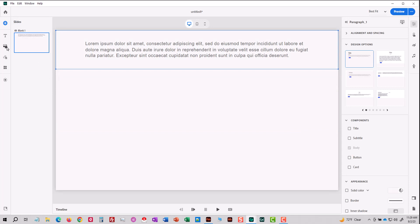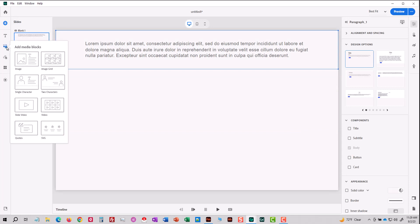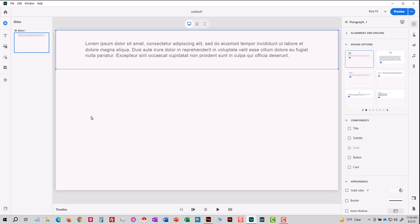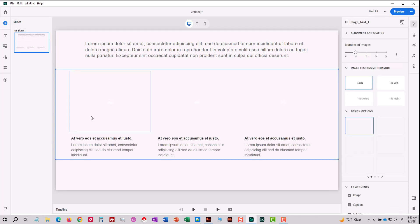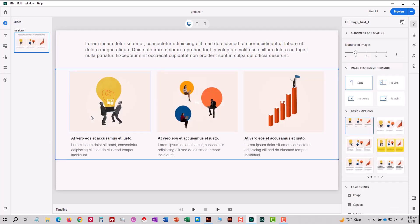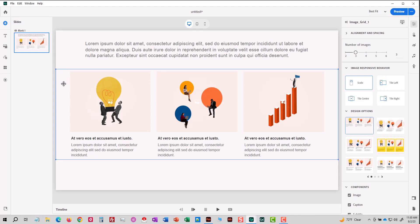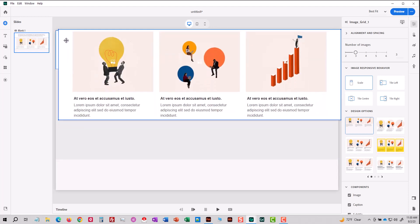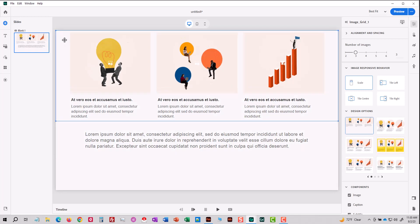I'm going to go ahead and add another block. And this time I'll do an image grid. That'll get added beneath my first object. Now, you can move these objects up and down and position them. You just got to drag and drop. And you see now my images are above my text.